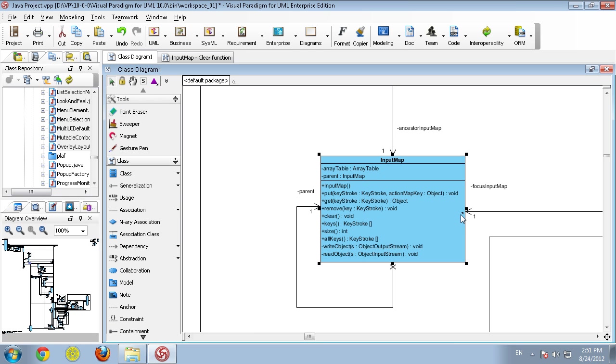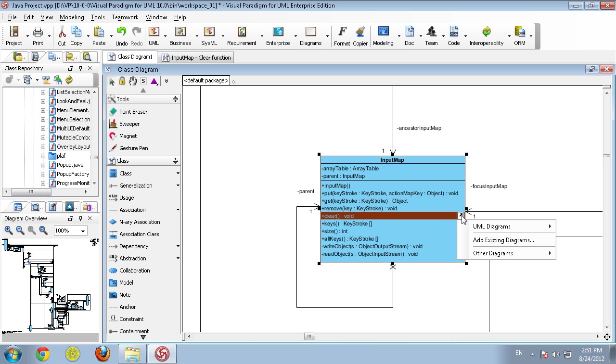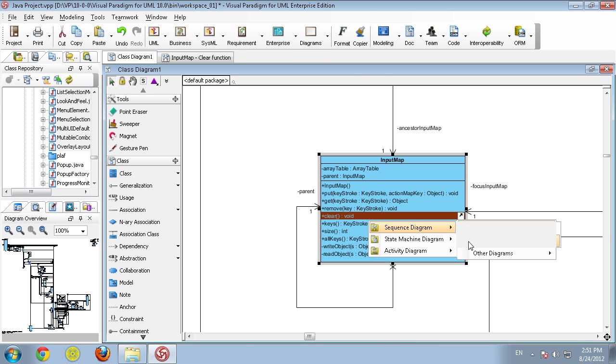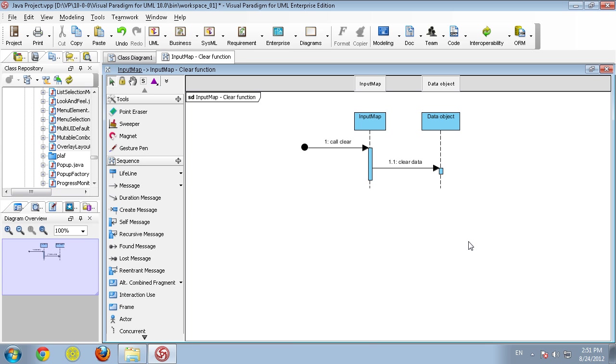This represents that there are sub-diagrams and elaborations. We can click on the clear function and see the input map. You can always jump back and forth from the elaborated versions to the parent diagram. Thank you very much for watching this video.